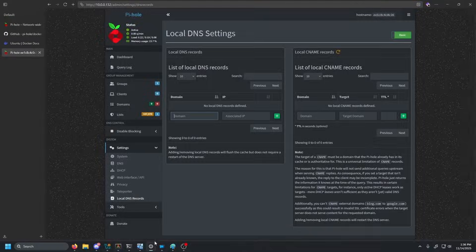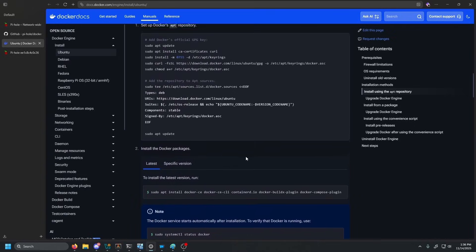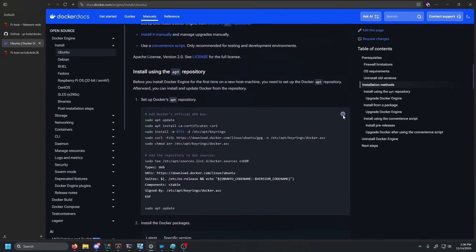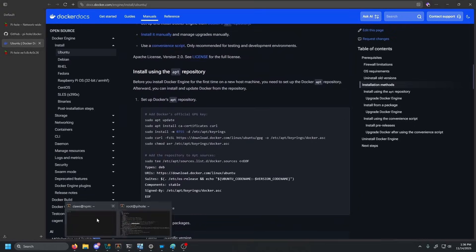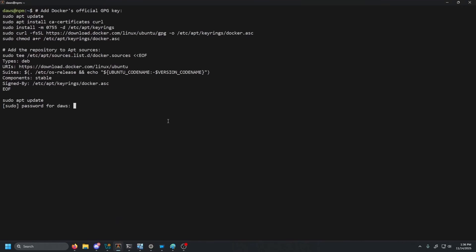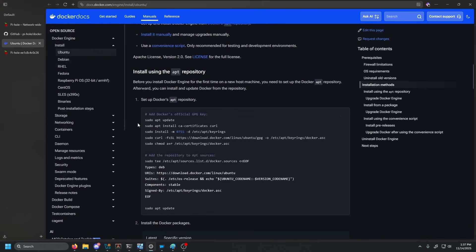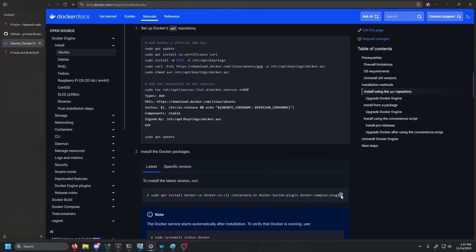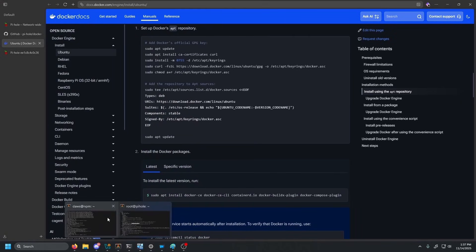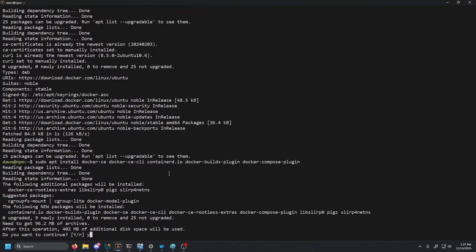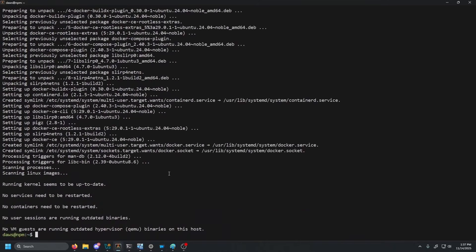The same thing. I'm actually going to go ahead and speed run this. We're going to need to install Docker. So we'll just follow the same steps that you guys followed for the Pi-hole server. Once that is done, scroll down. Go ahead and install Docker. Y enter and just like that.